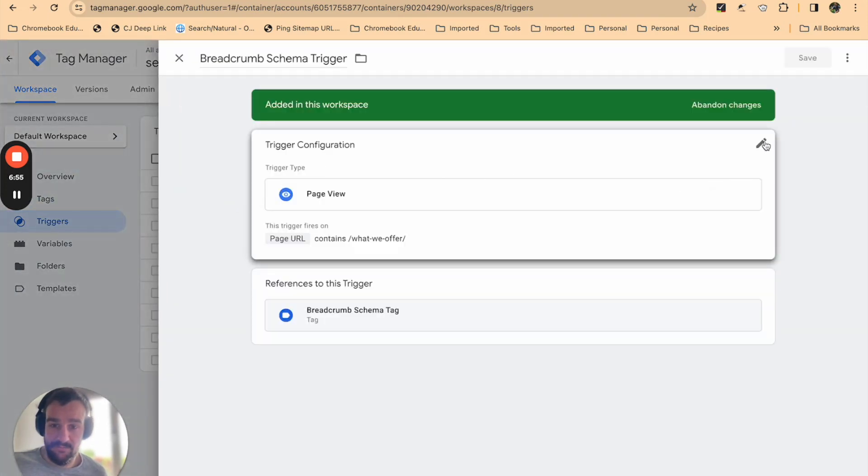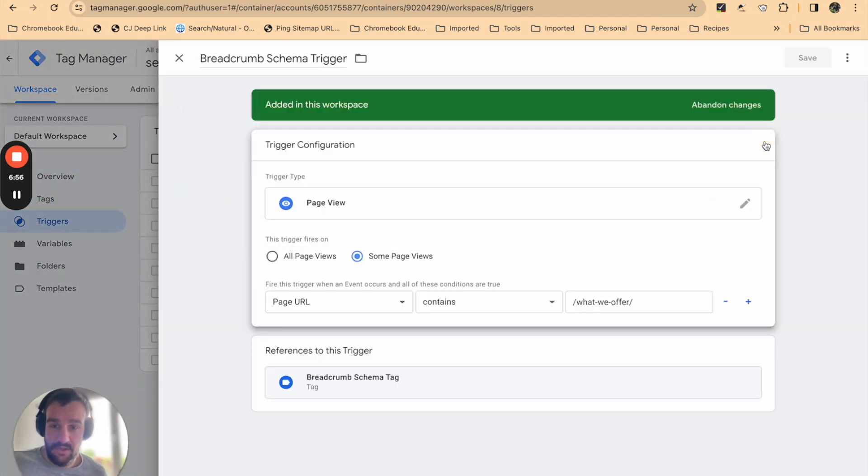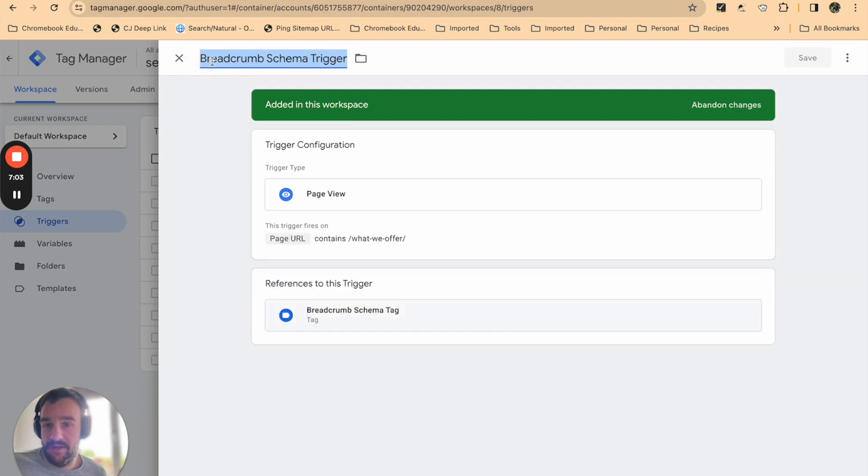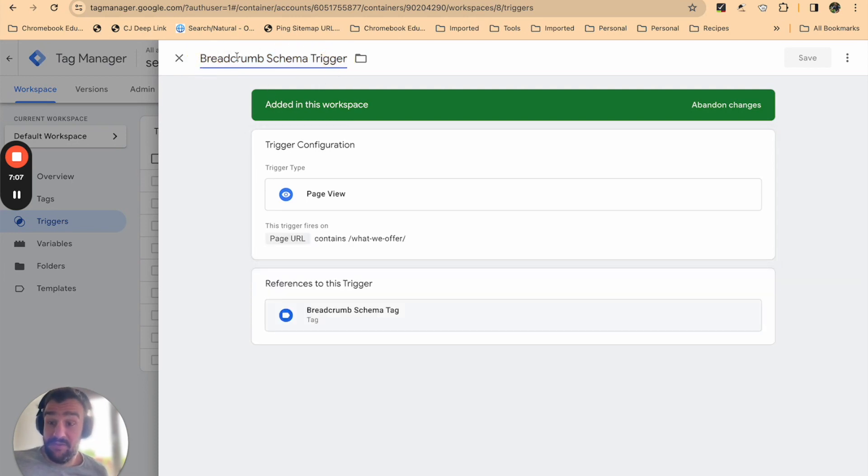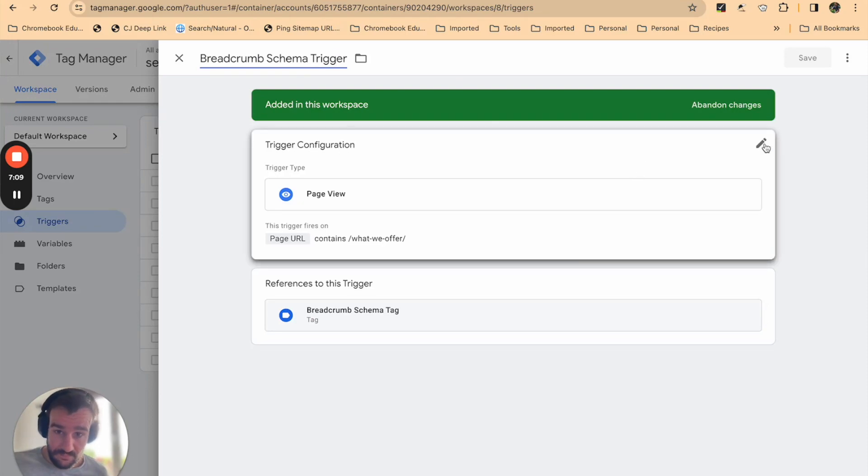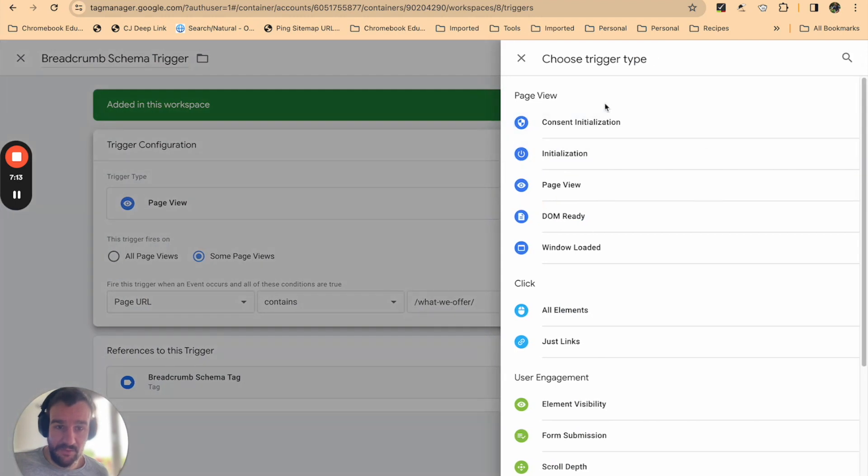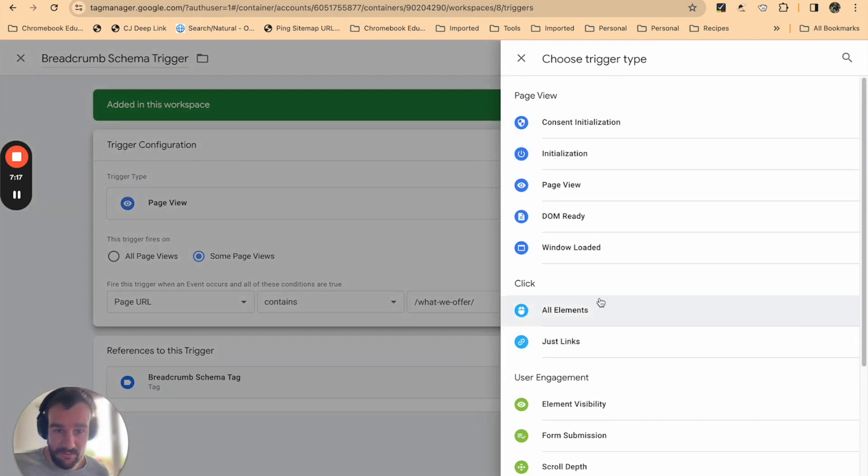Then for us we only want to apply—once again call it something specific, can't forget that. So breadcrumb schema trigger, this is specifically for breadcrumbs. Then configure your triggers. When you're on the choose trigger type screen, we've just selected page view.